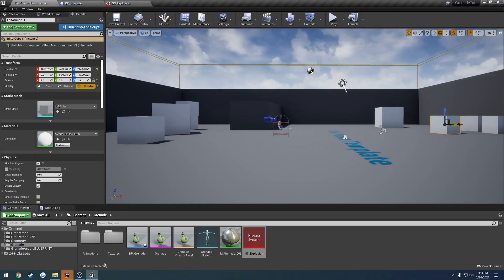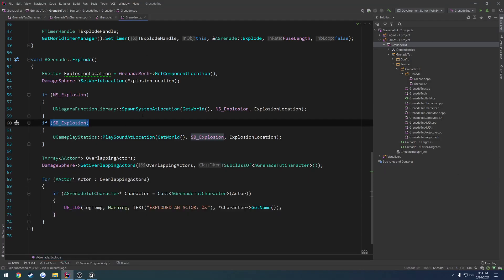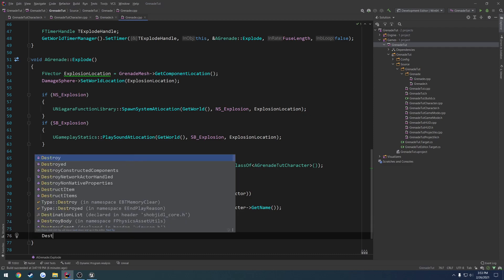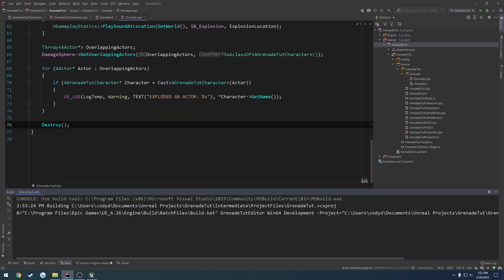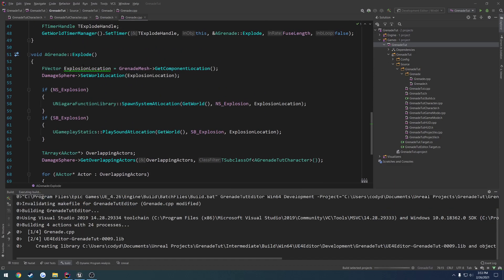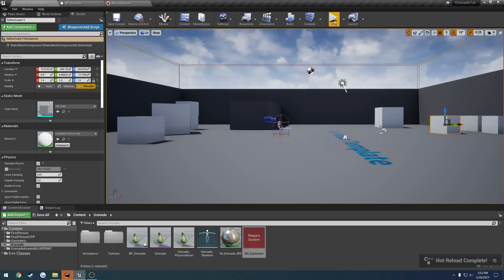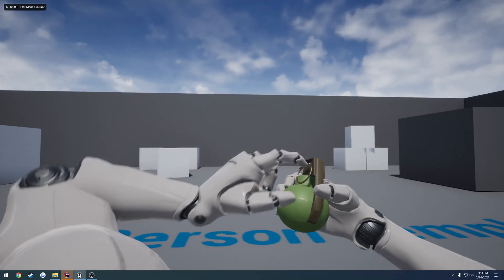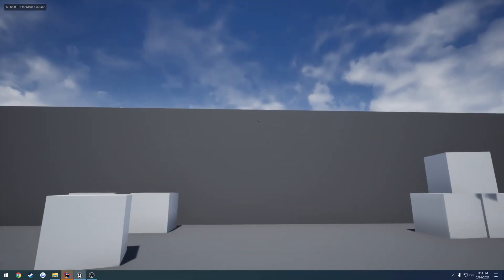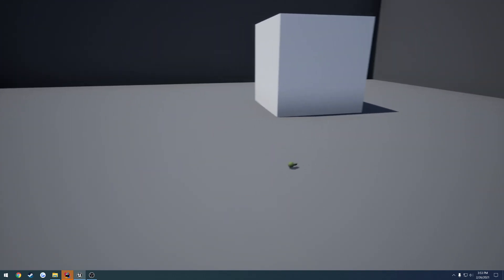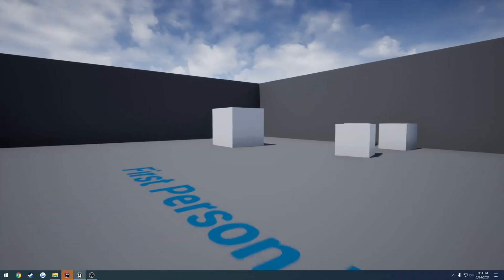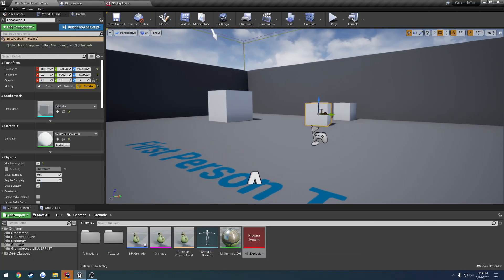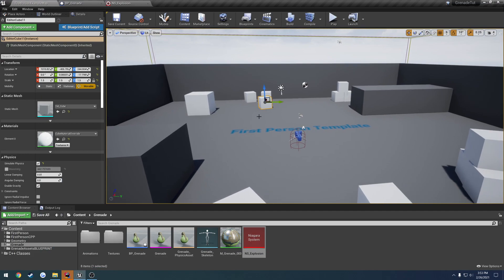Now the only thing we have to do is destroy it. So once all this happens, we want to destroy our grenade. We're simply going to call destroy. And that's literally it. So now we can recompile, we should be good to go. I don't have to relaunch the editor since it's just a .cpp. Go ahead and throw it. Make sure it despawns. Like that. So our grenade is now complete. We have everything we need, everything is good to go.